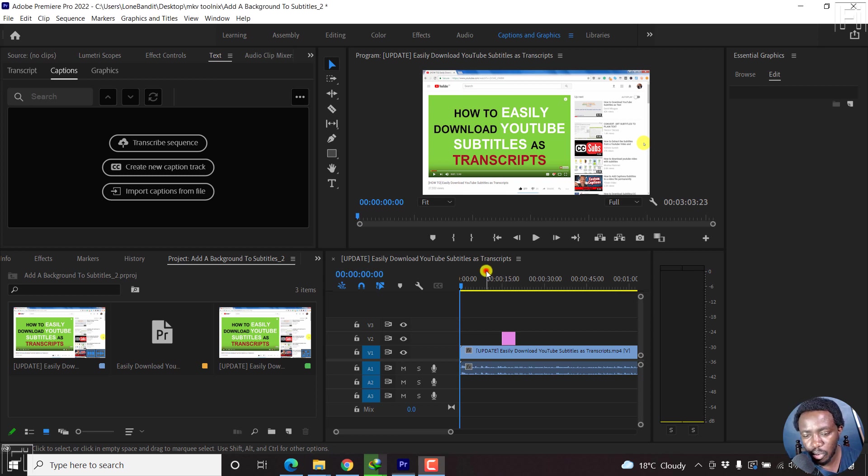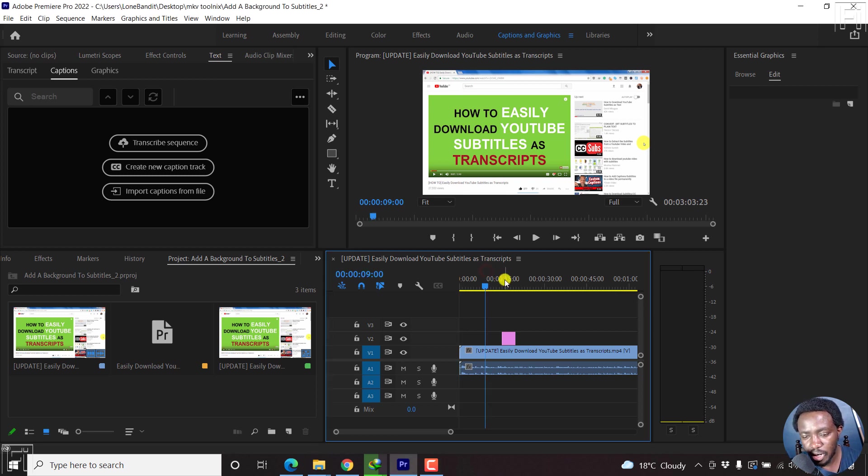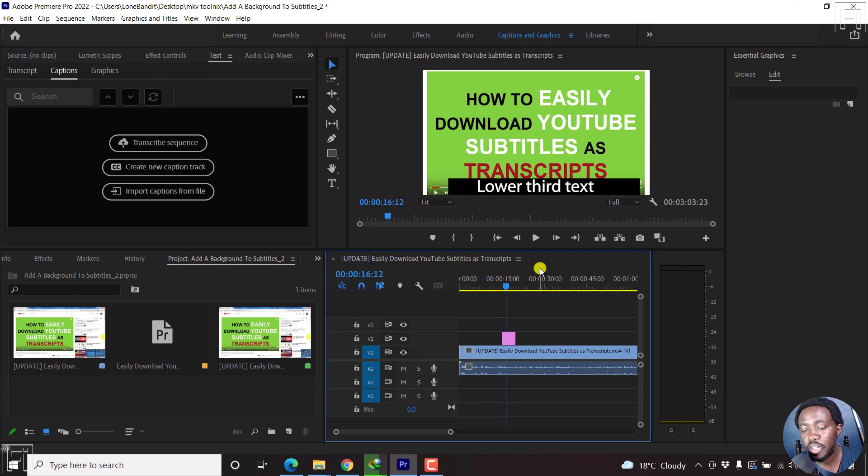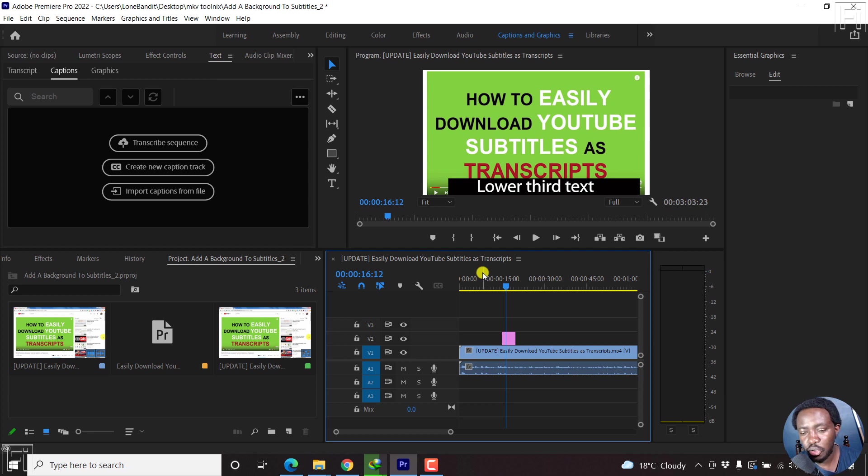For example, right here, we have a graphic, some lower third text that might interfere or conflict with subtitles. So I'll show you how you can do it.